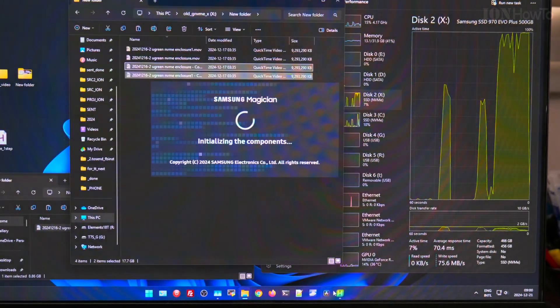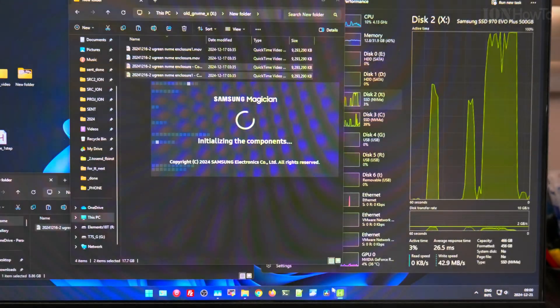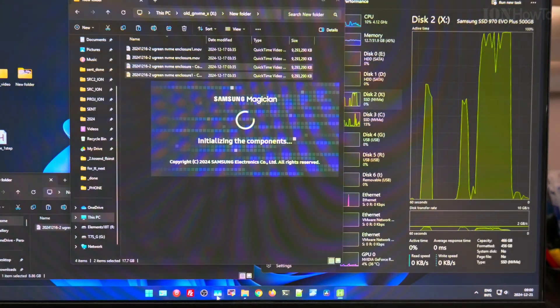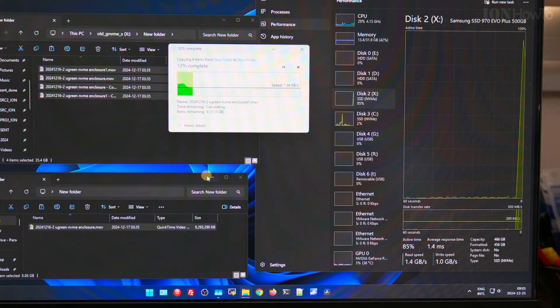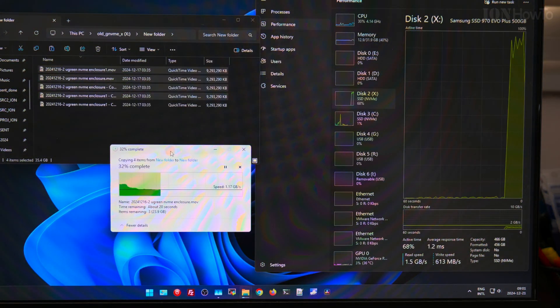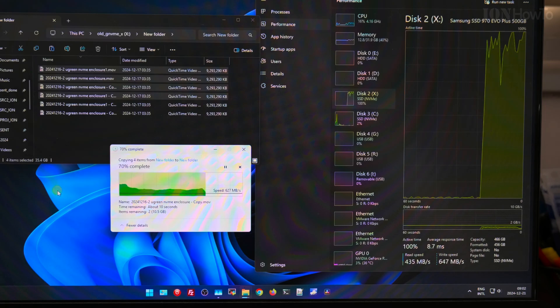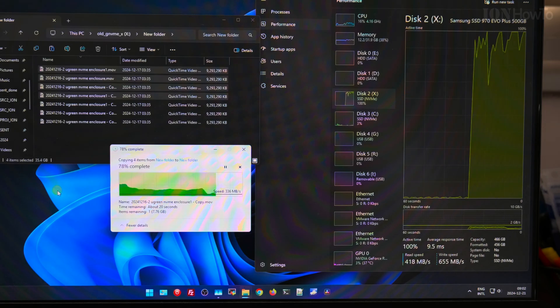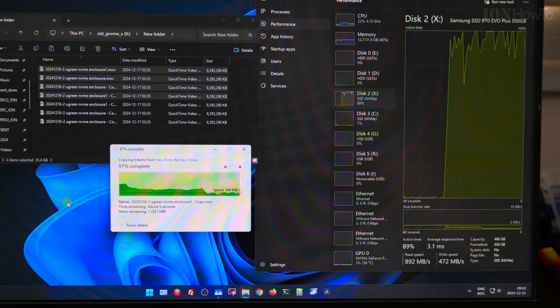The Samsung 970 EVO Plus shows 100% usage but zero transfer rate, and it's stuck. Nothing can be done on the drive. If you actually have access to the drive, it's read-only.